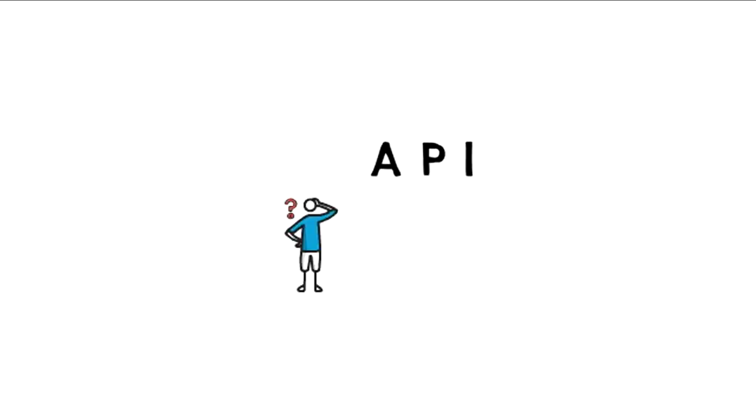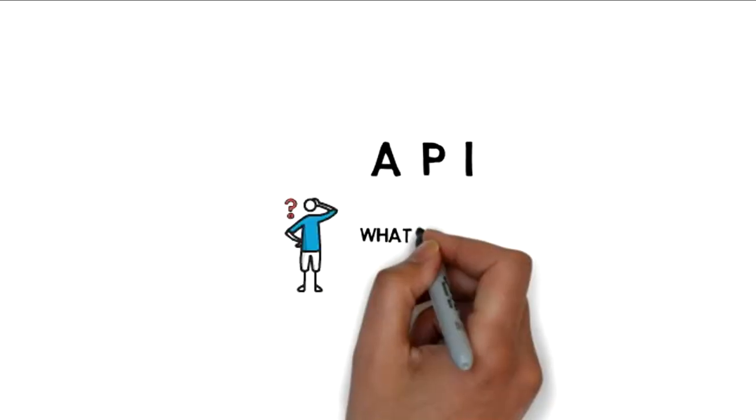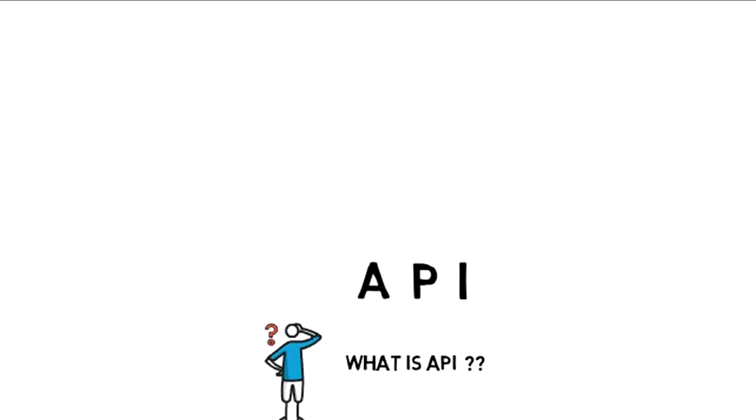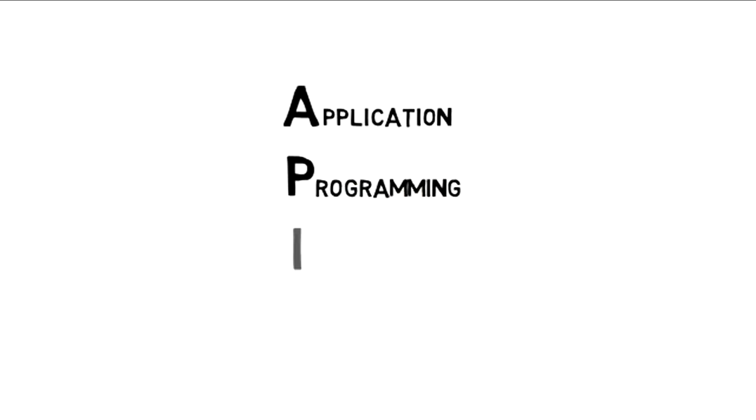Hey there, in this video we're going to talk about an overview of API. So what is API?